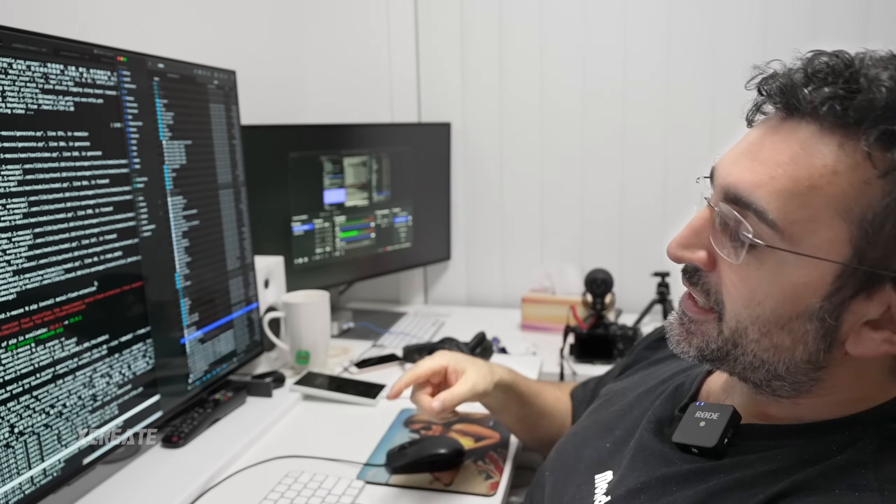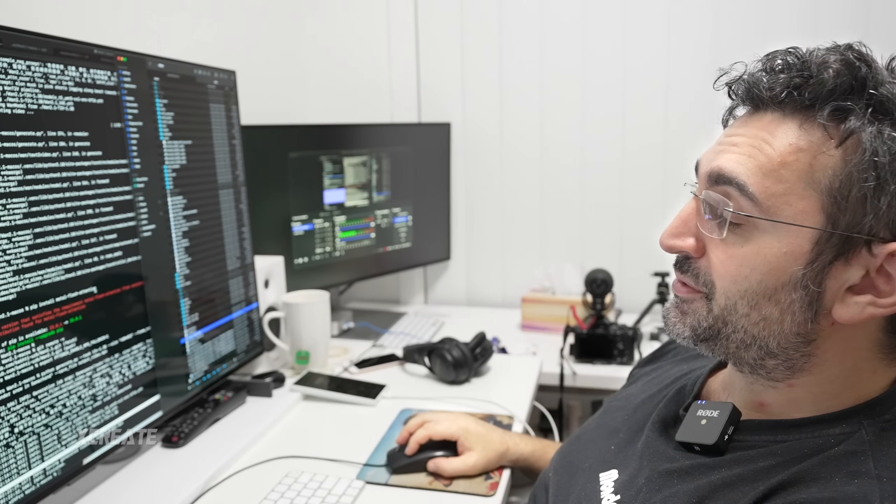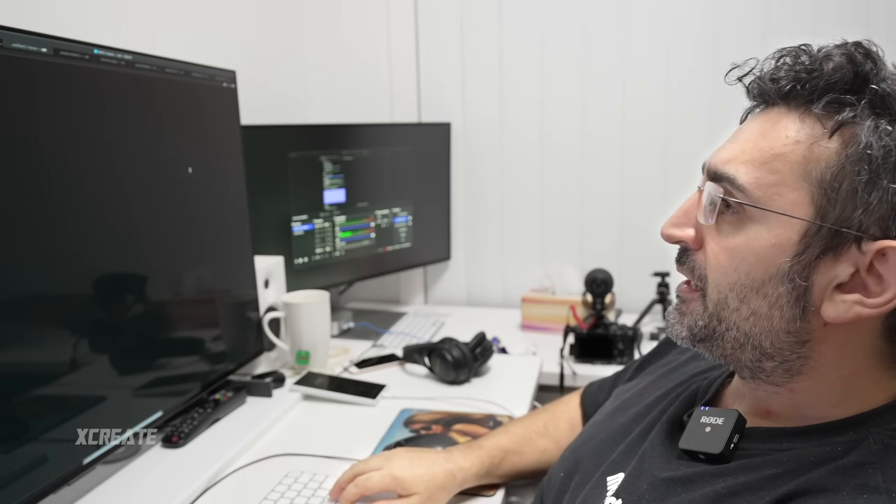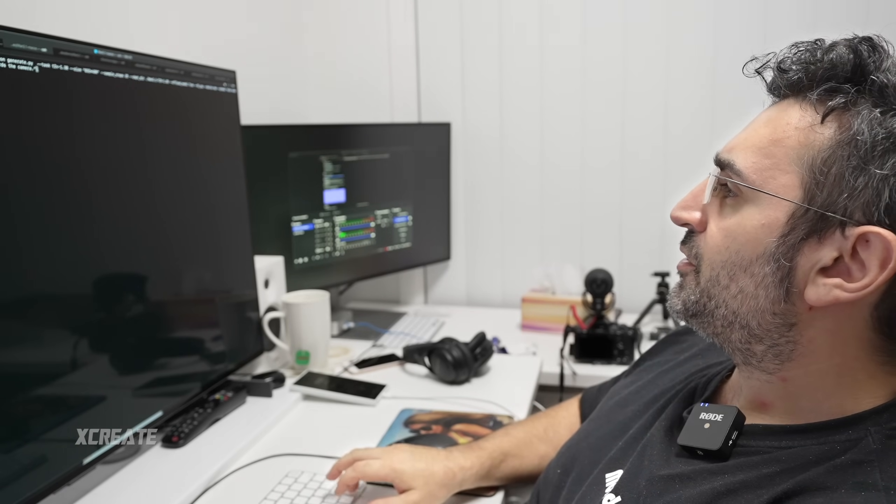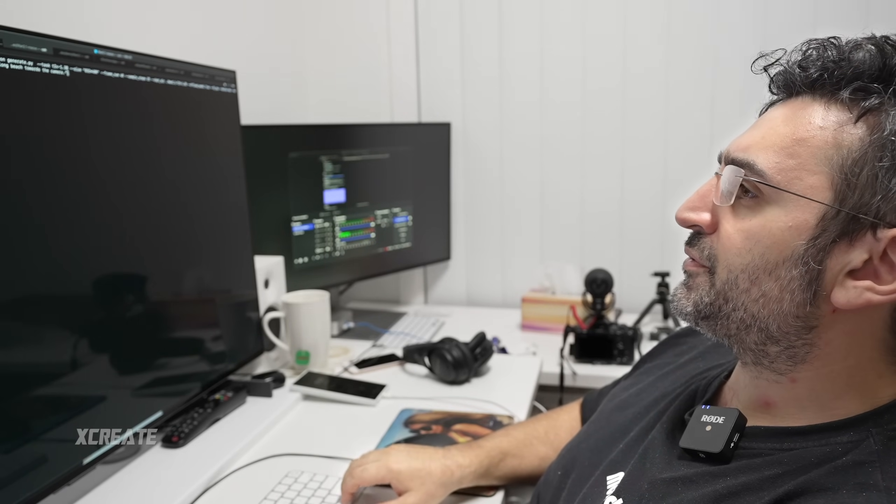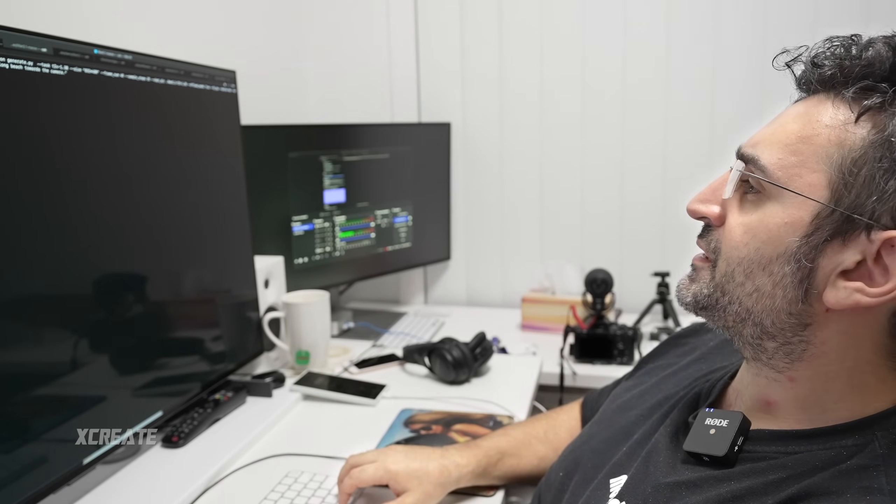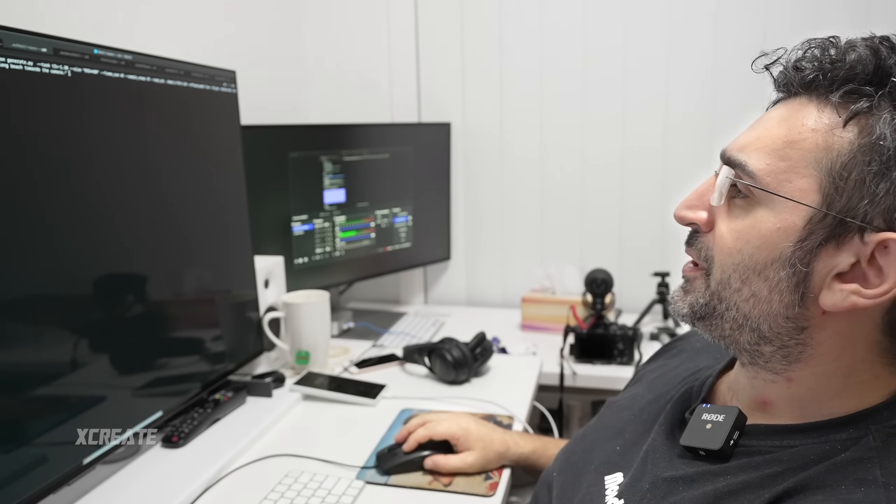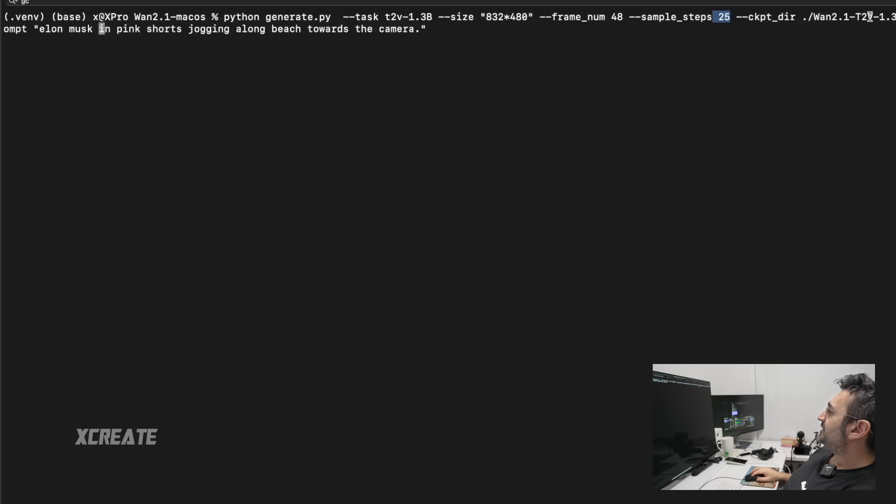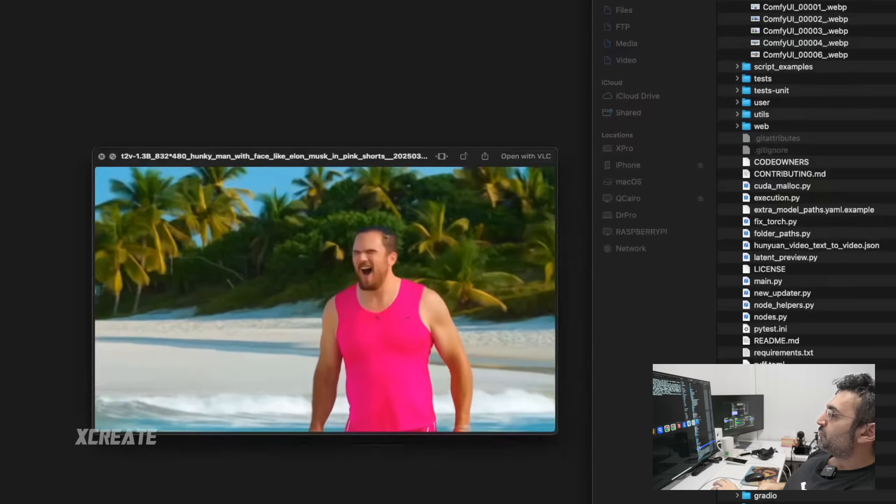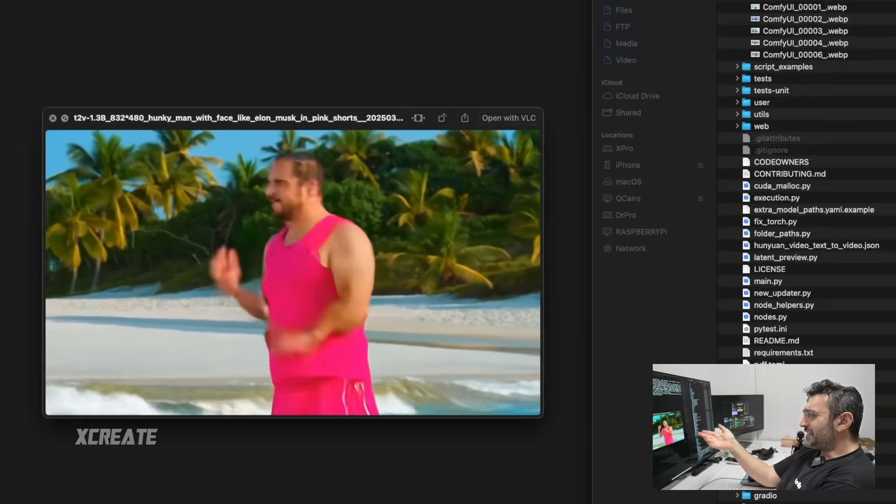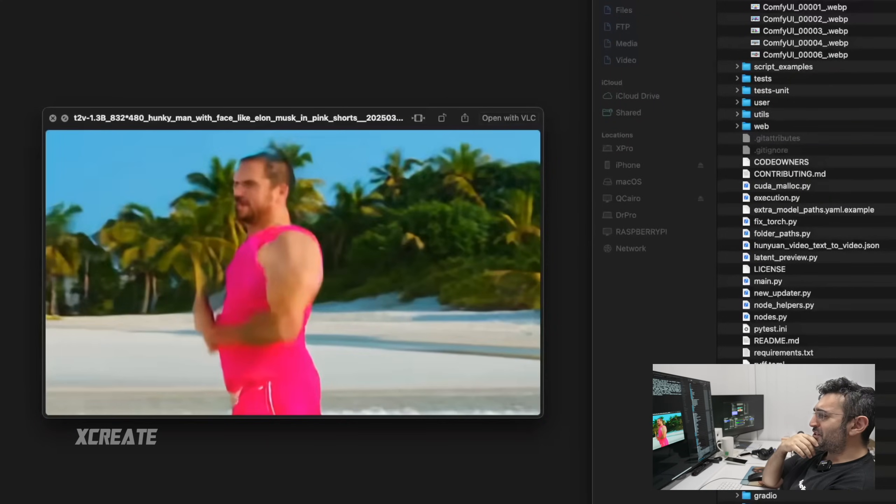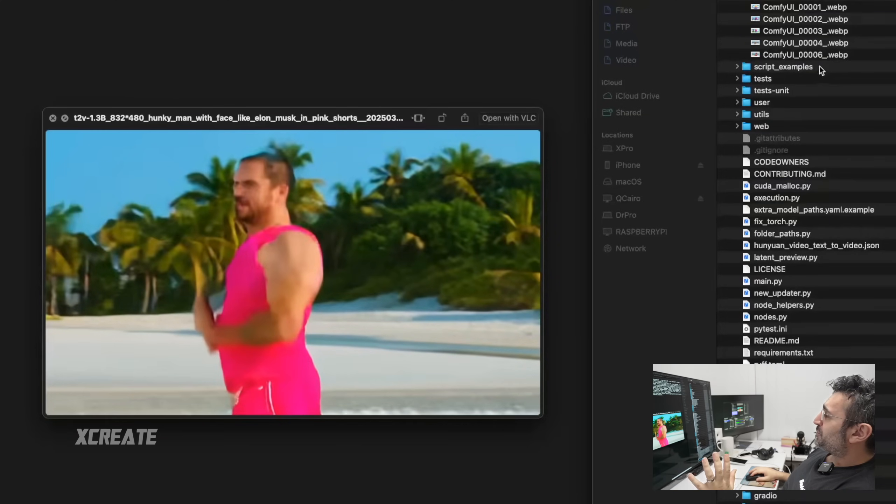The next thing we want to do is see how many frames we can produce. For example, if we want to make Elon Musk running along the beach towards the camera, we can make it 48 frames, 25 steps. This is what it thinks Elon Musk looks like jogging along the beach. It's not that good.